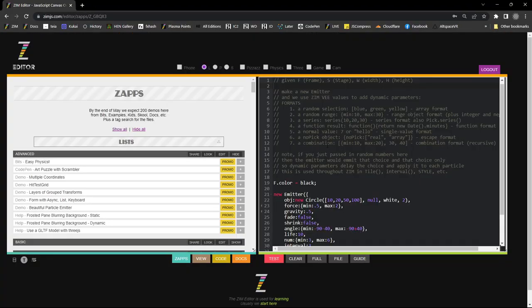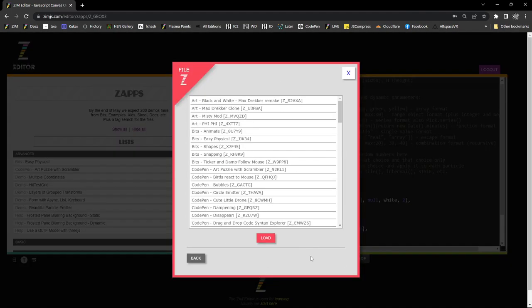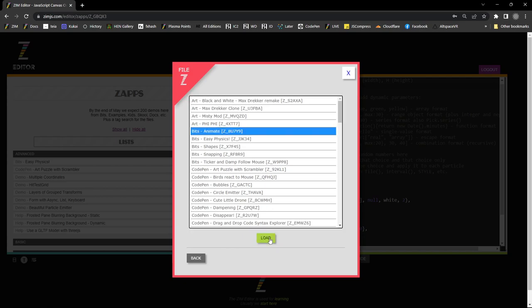So that's under file here. So if we load up a file. Let me load a file. Animate in the bits.